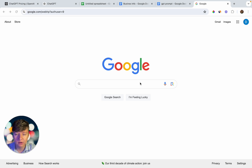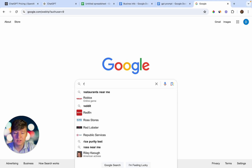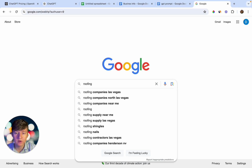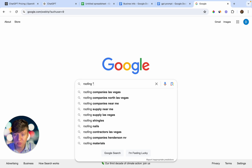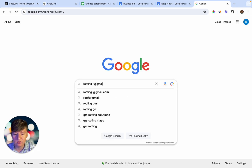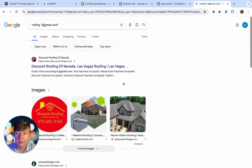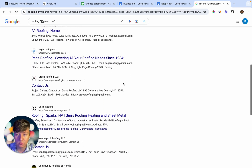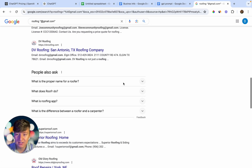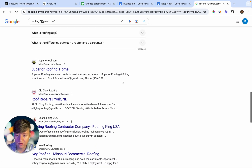All you want to do is come over here and type in the niche of leads you're looking for. I'm going to type in "roofing" — so for this example I'm looking for roofing leads. If you're looking for plumbing leads, you can type in "plumbers"; pest control leads, type in "pest control", and so on. Then add a quotation mark and type "@gmail.com" in quotes, and click Search. Just like that, I'm going to be able to see a ton of roofing websites with emails — all potential leads I can reach out to and offer my services to.